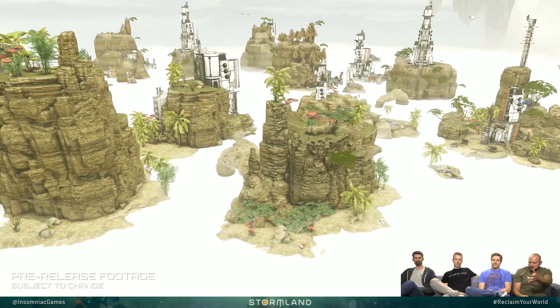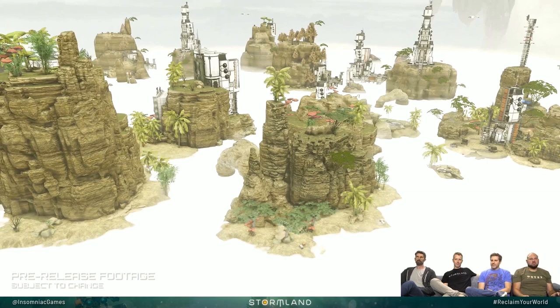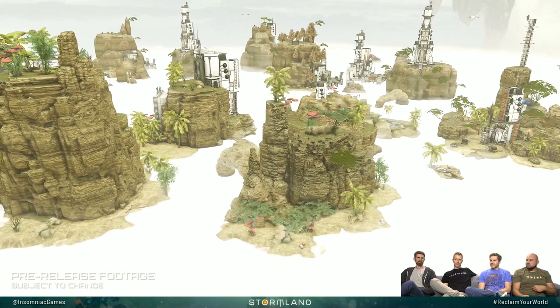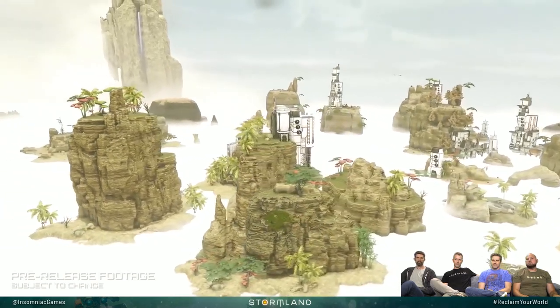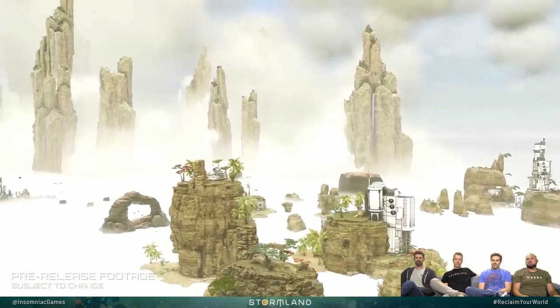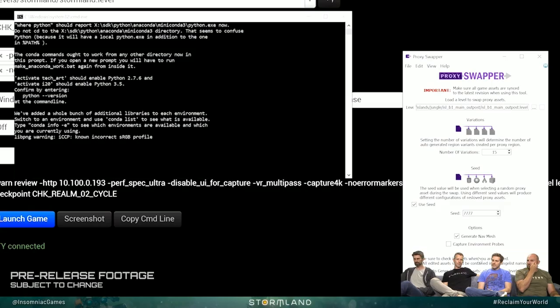Is this a procedural world or how would you describe this? We created a whole suite of tools to help us create the world. Some aspects of that are procedural. A lot of aspects are handcrafted.